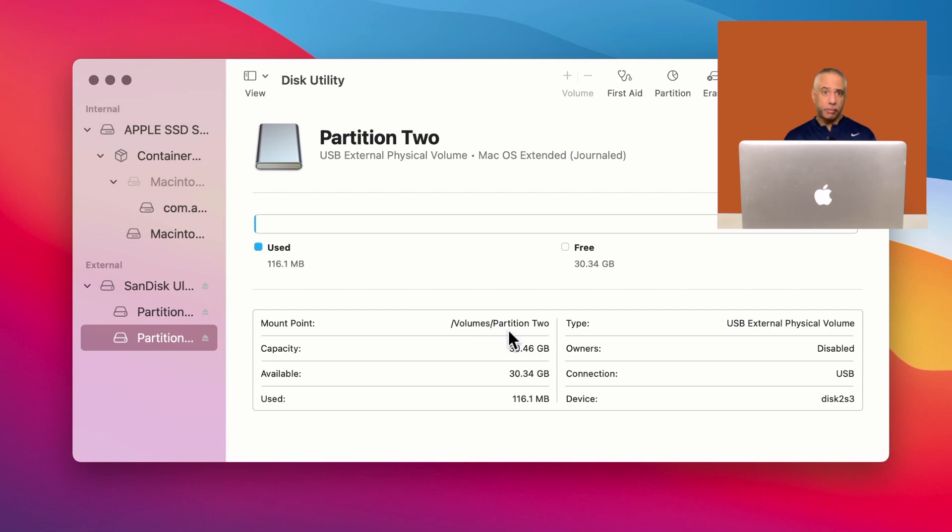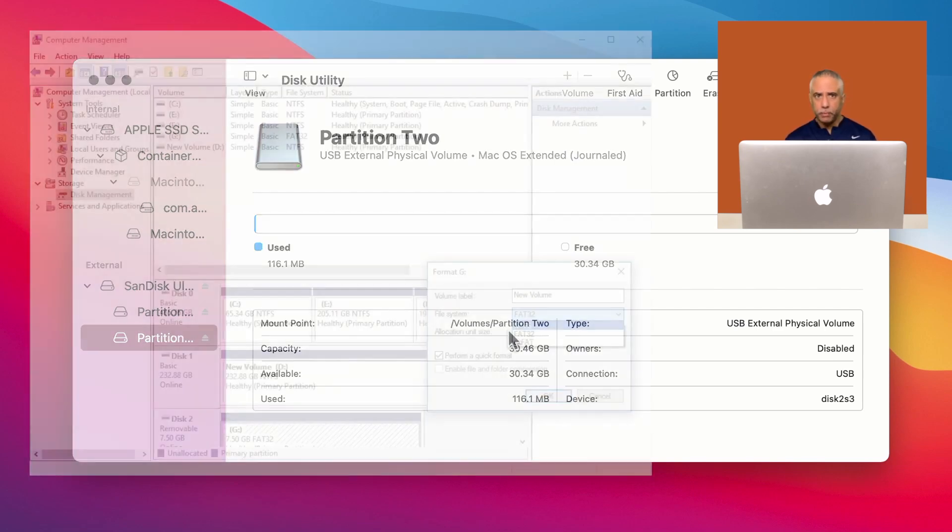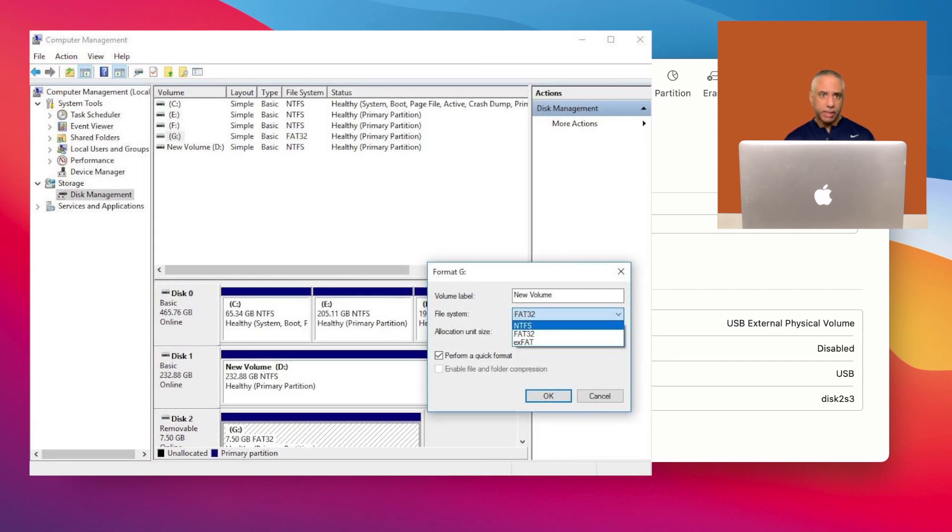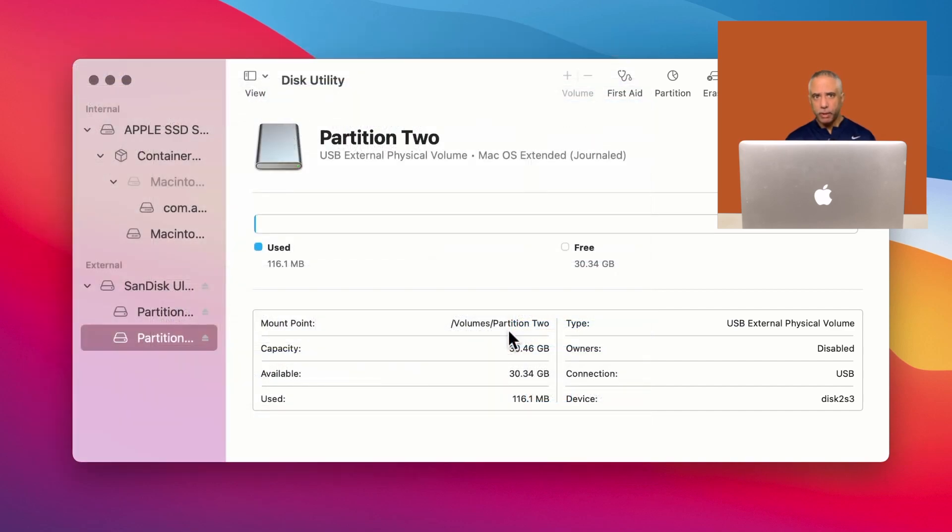You can do the same thing on a PC, of course, but you would use a different file format. You would use NTFS and you would also use disk management as a utility for formatting your disk. But they're basically the same process.